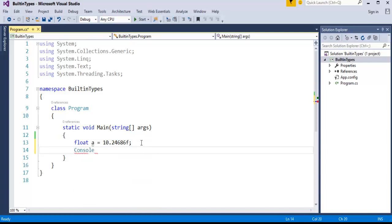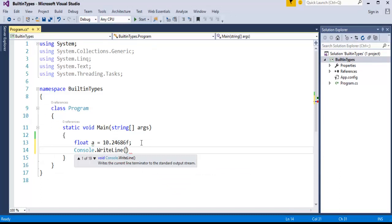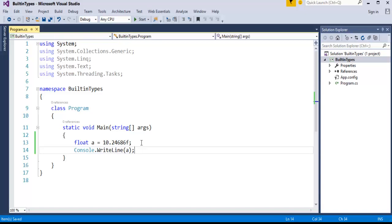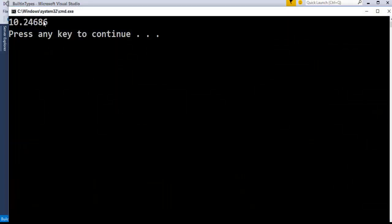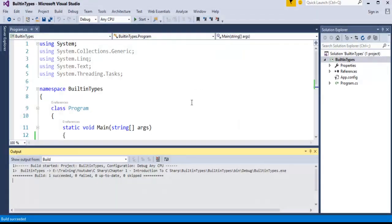So, float, WriteLine to print that variable in the console window.